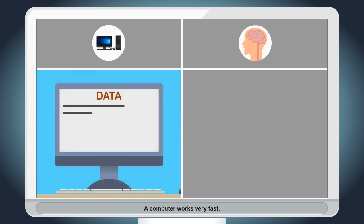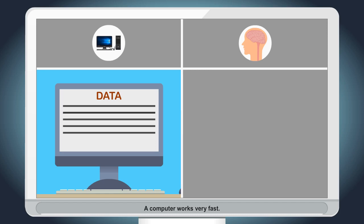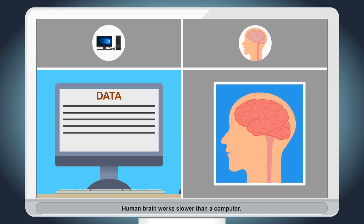A computer works very fast. Human brain works slower than a computer.